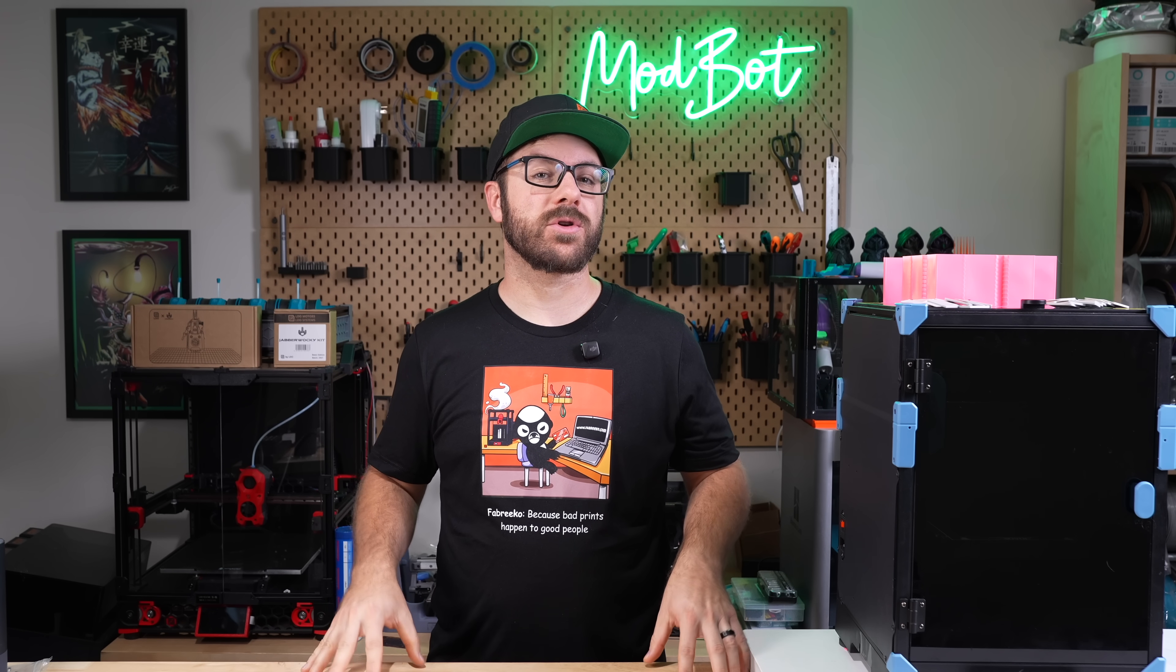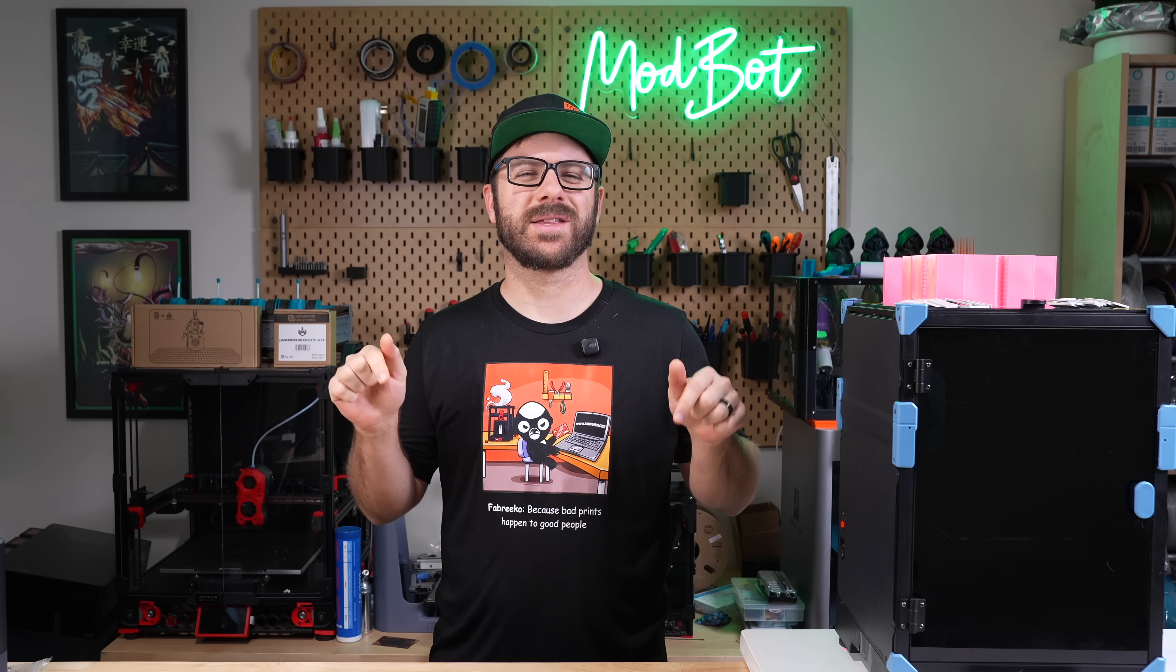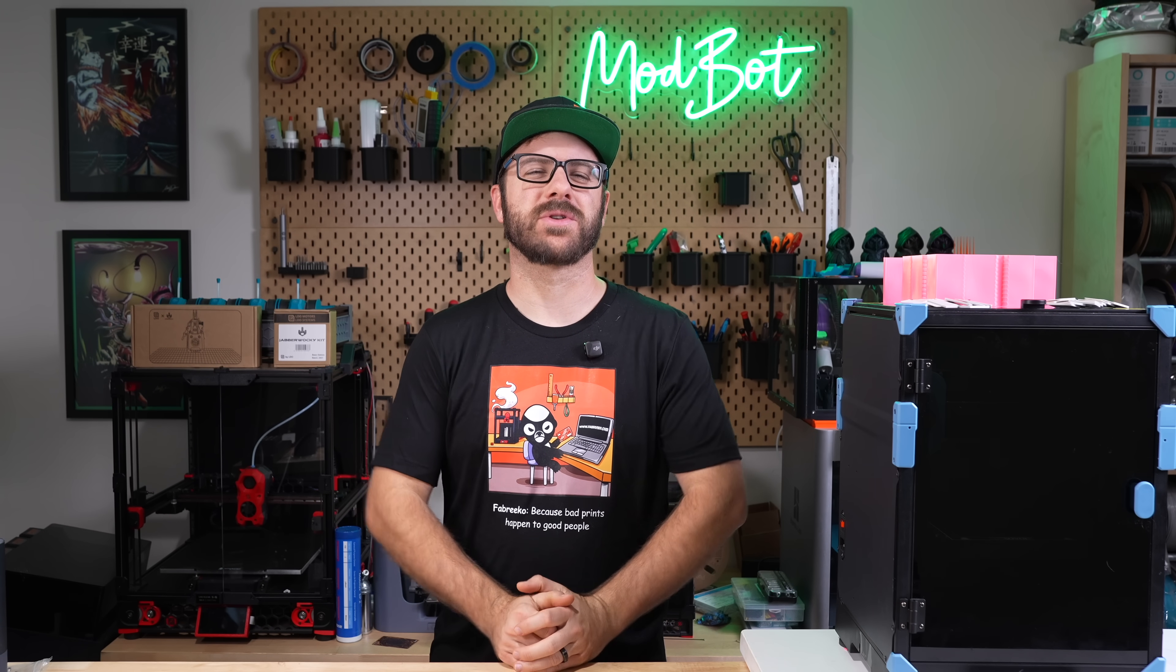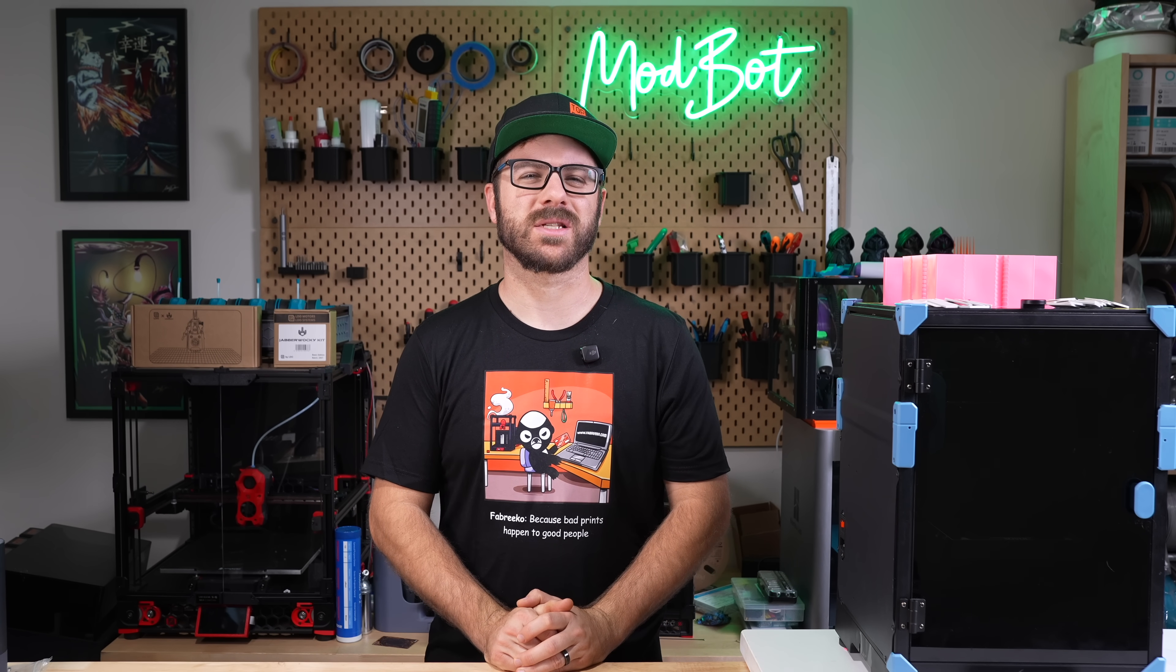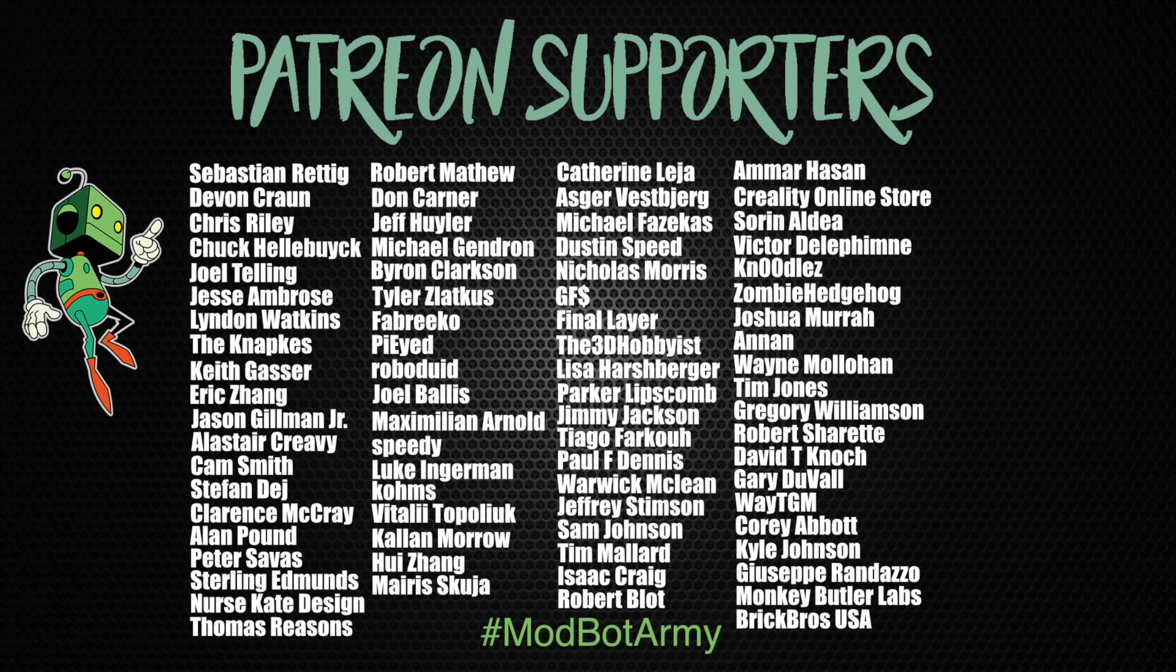And if you want to support the channel further, I'll have links in the description over to our Patreon where there are some really awesome rewards. Huge thank you to all of our existing Patreon supporters. I appreciate each and every one of you for allowing me to come back every single week and spend more time doing what I love, which is making content for you all to enjoy.